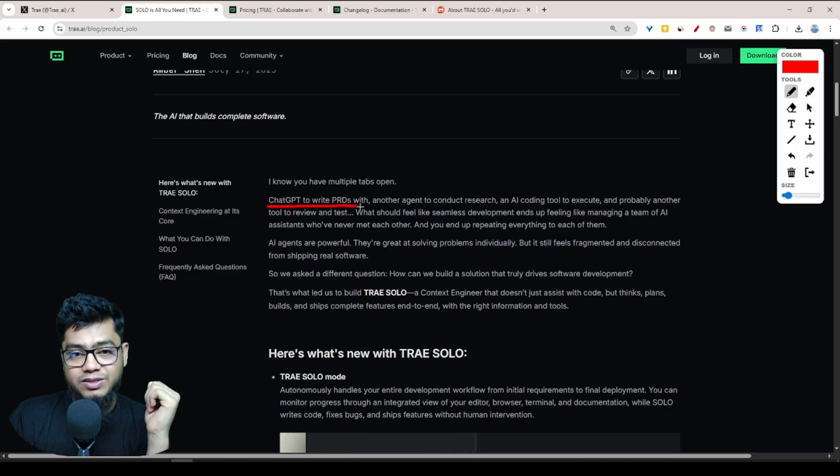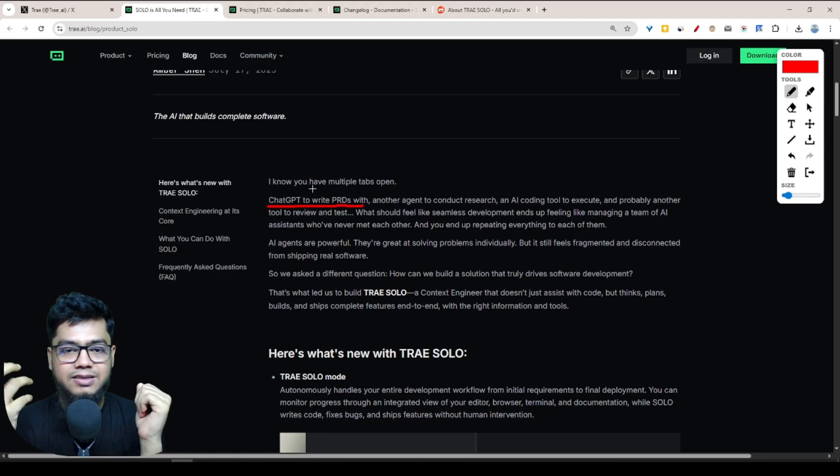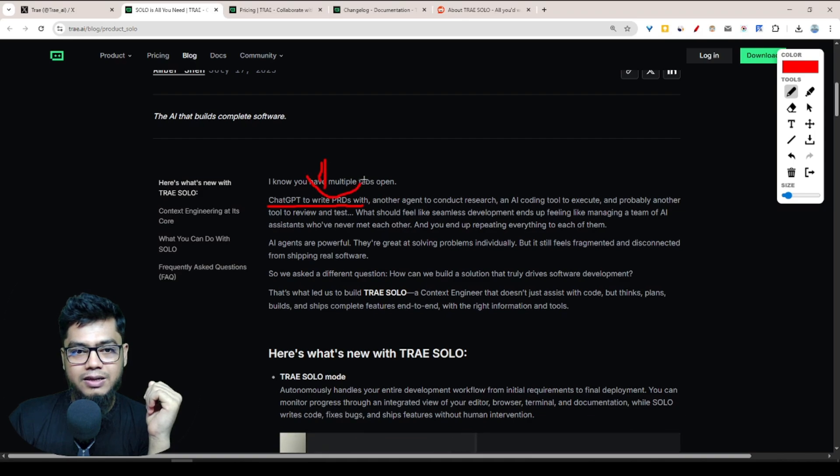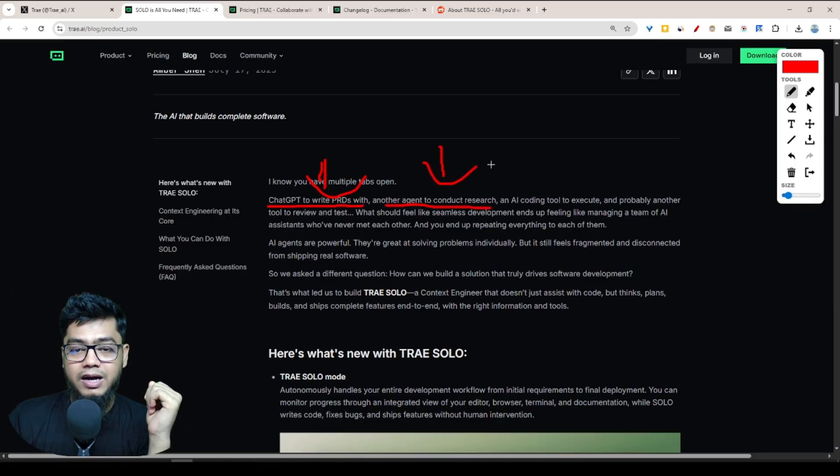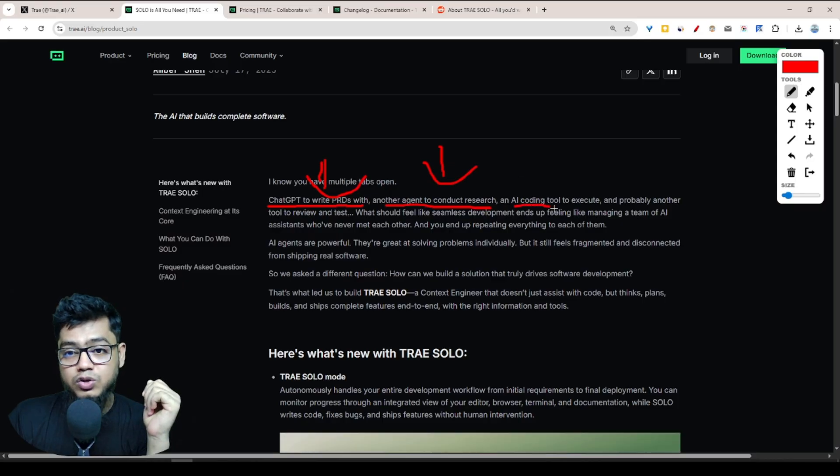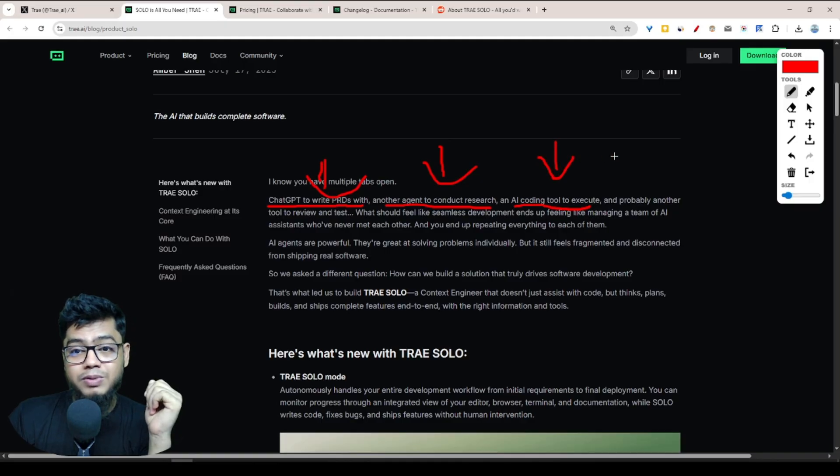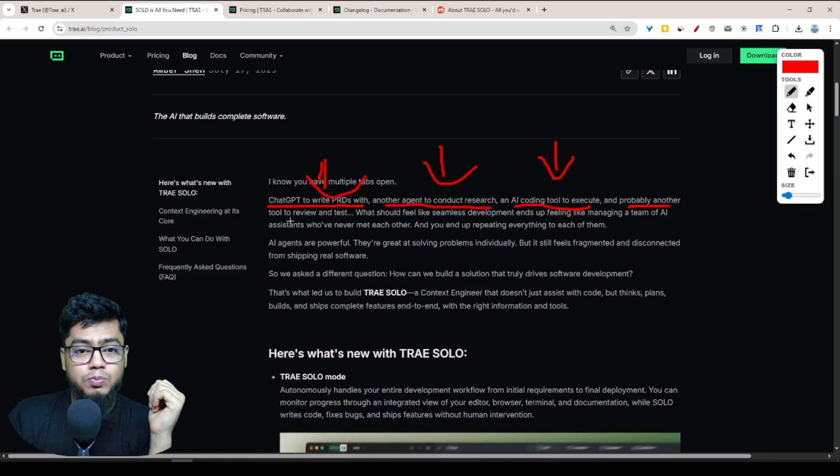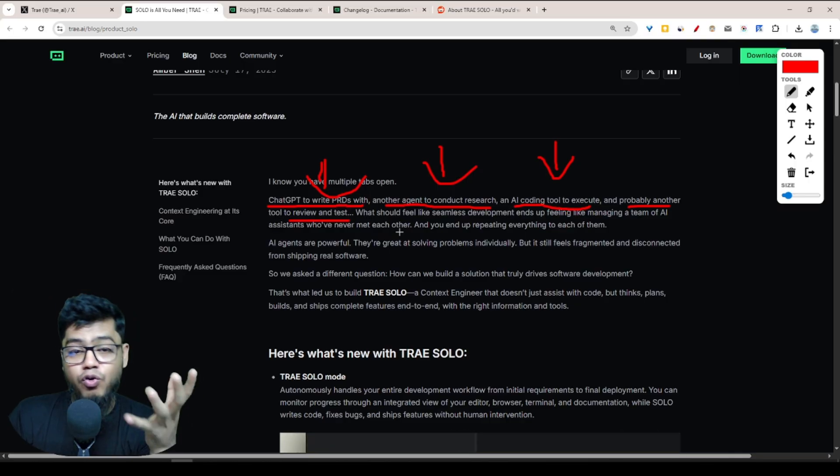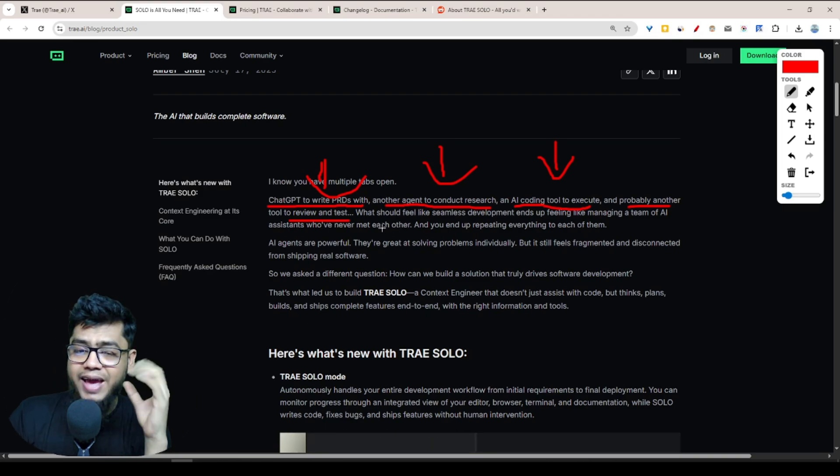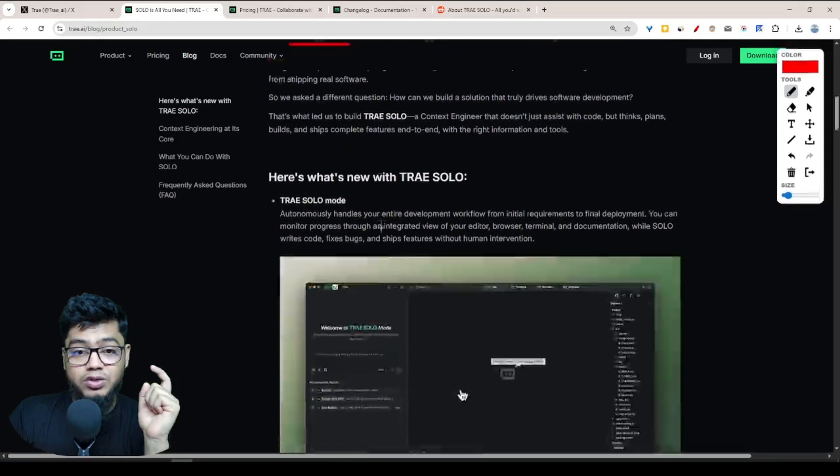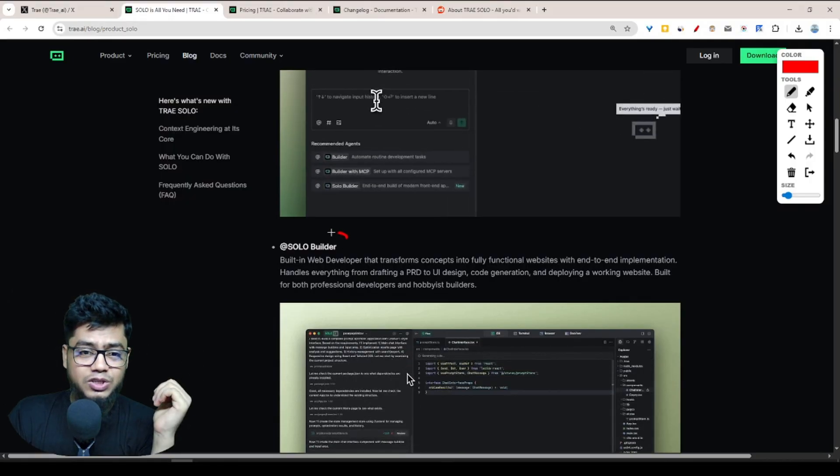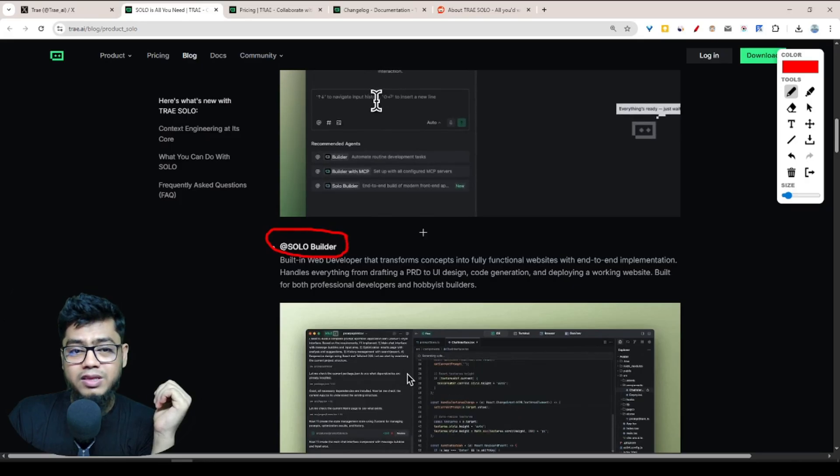You make one agent. Another one is for research - you conduct research for research purposes, you make another agent. Another one is AI coding tools to execute - for execution purposes you make another agent, or build another agent. Probably another tool will be for review or testing, that means you're building sub three or four or five and more MCP servers, MCP agents, and this is kind of extra hassle.